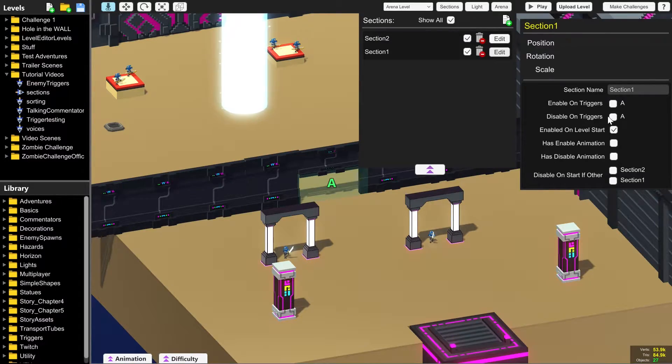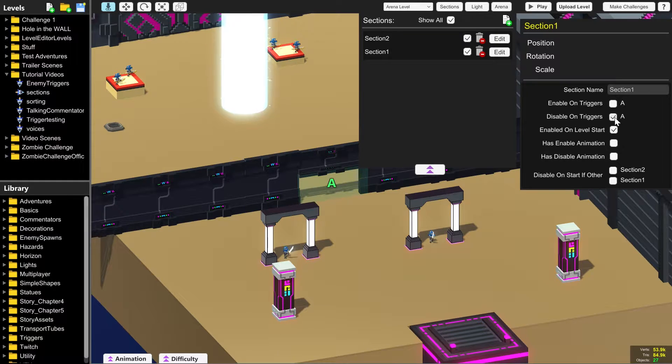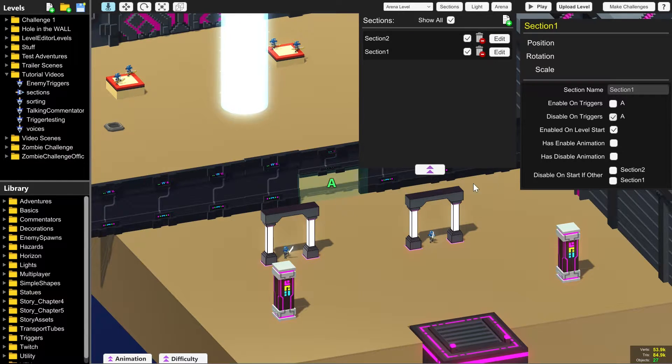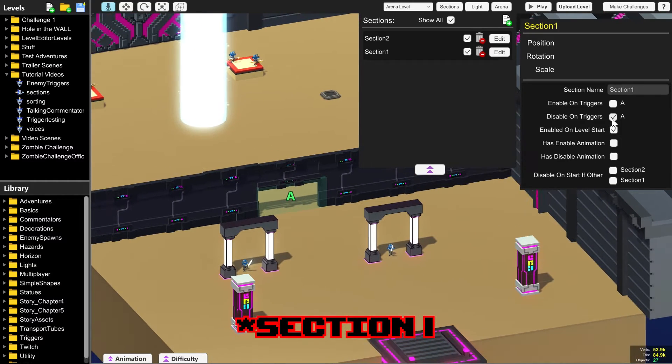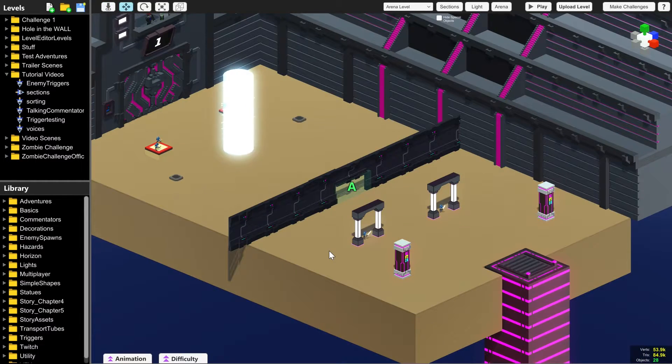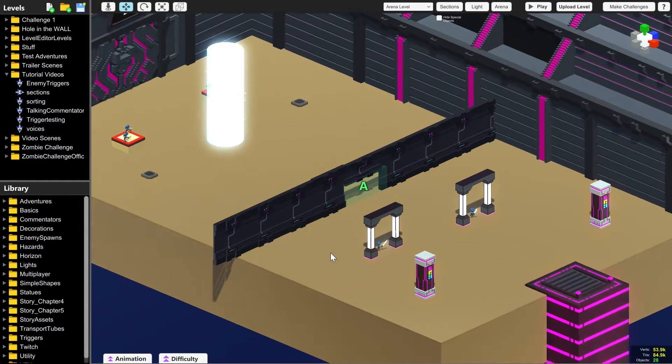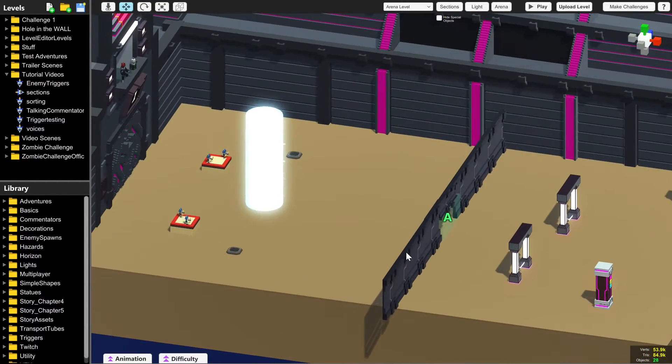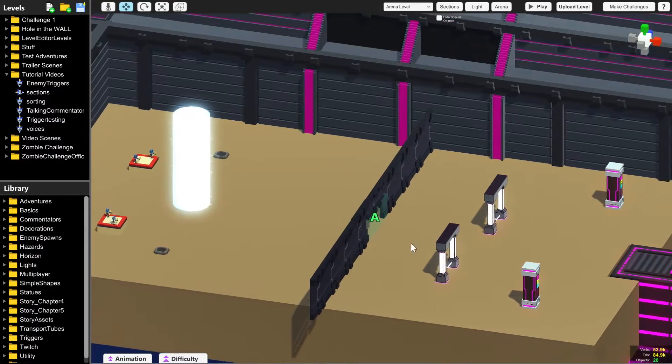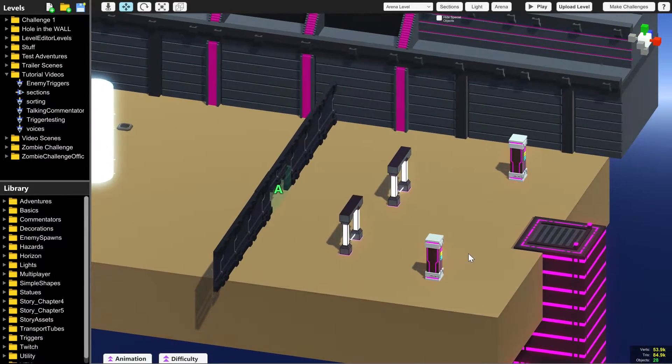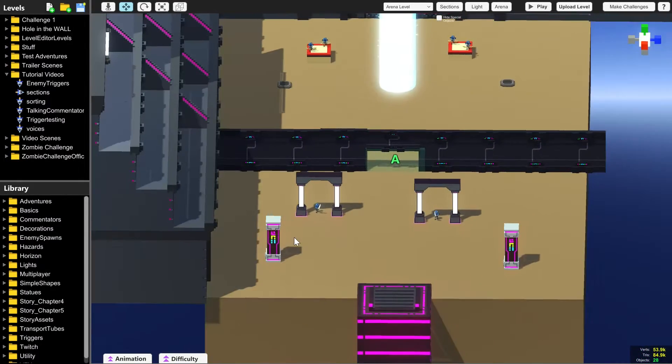So how do we turn off section one over here without turning off section two? Click edit and then click disable on triggers. When the player walks through A, the section A will disappear. Now the question is, what happens if someone goes from the back back through the front? All of the stuff at the front will have disappeared.